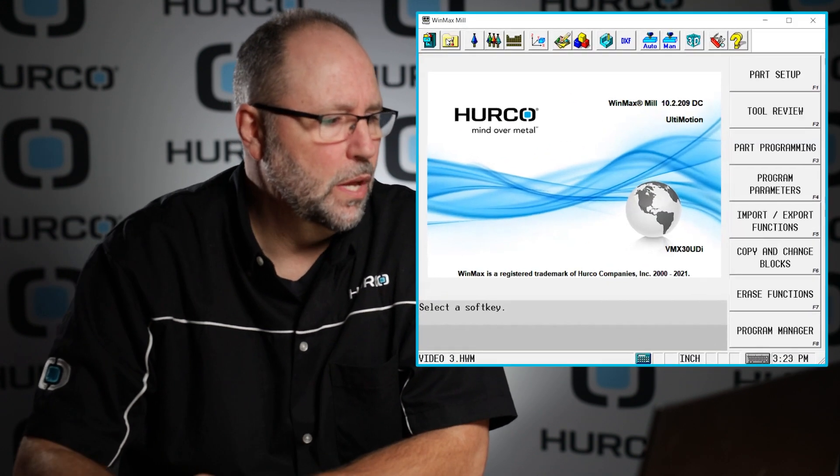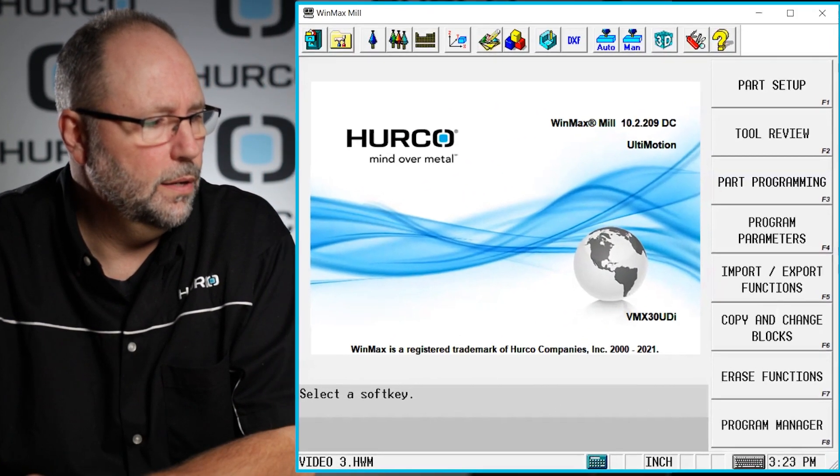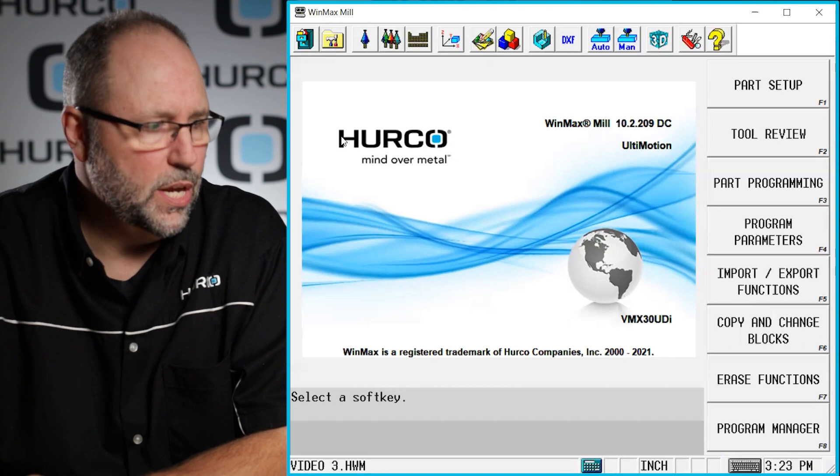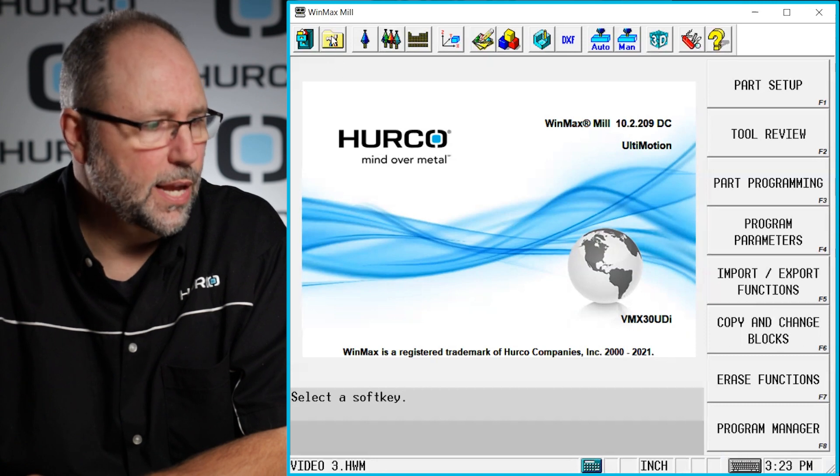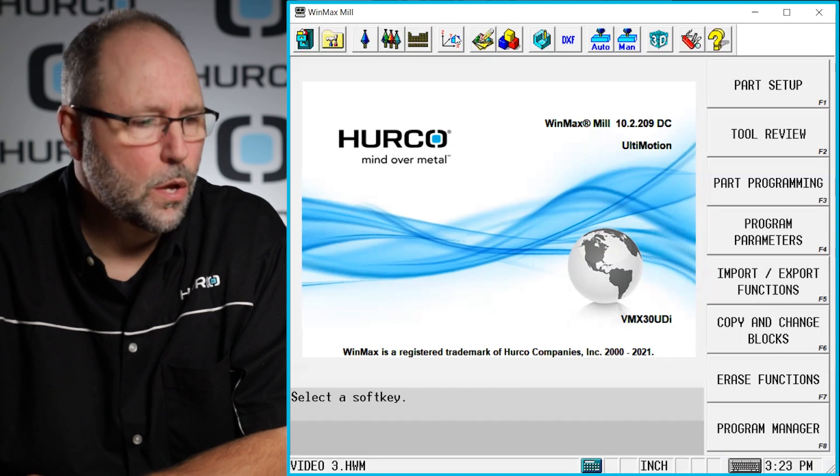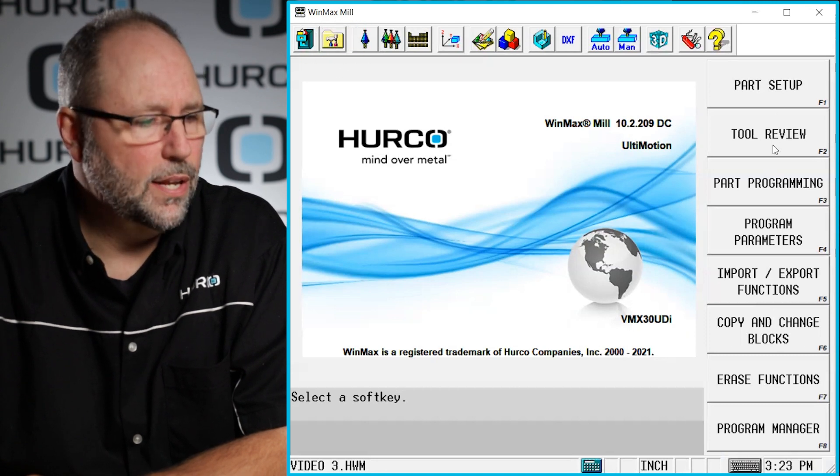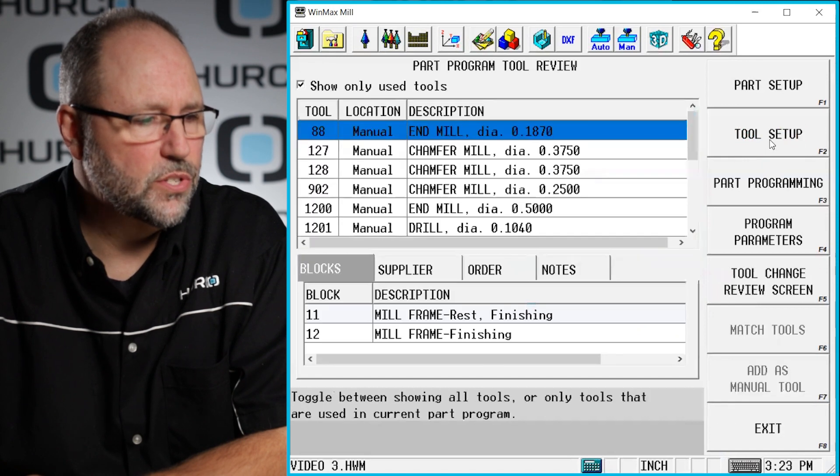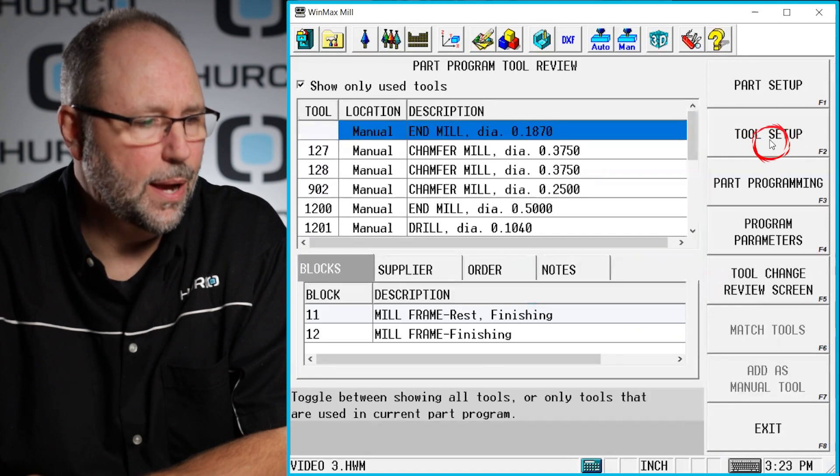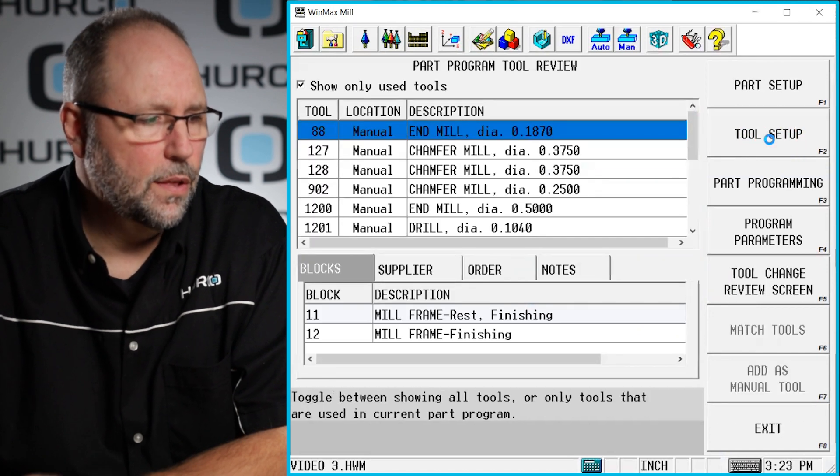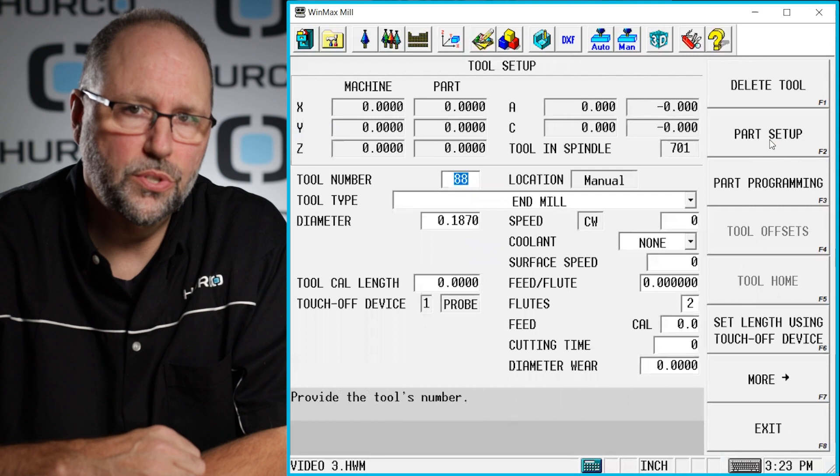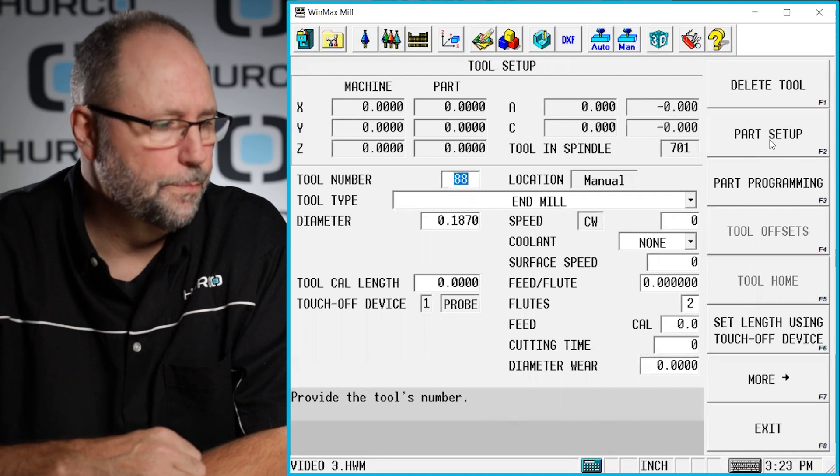So to do that, we want to go to the tool setup screen, and there's two ways to get there. Number one, and the way we would do it on the machine typically, is we're going to hit the input button, we're going to go over and hit tool review, and then select tool setup. That takes us into the tool setup page.